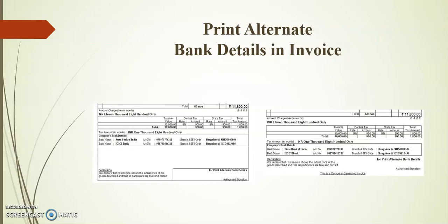With the help of this module, we can print two different bank details in an invoice. This module supports both simple format and normal invoice format. Before going to the topic, I request you to kindly share and subscribe our channel for more updates on Tally TDL.